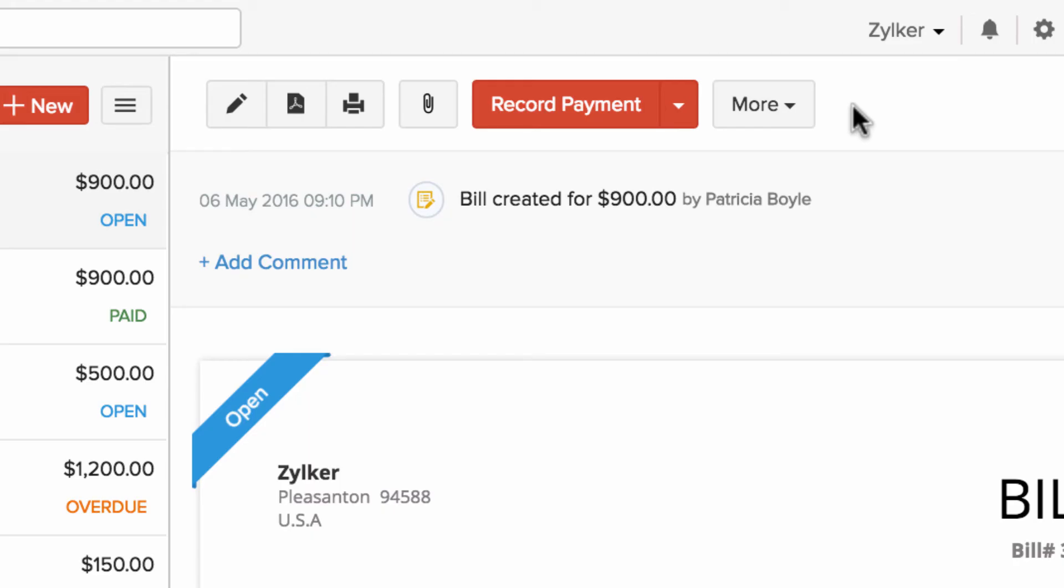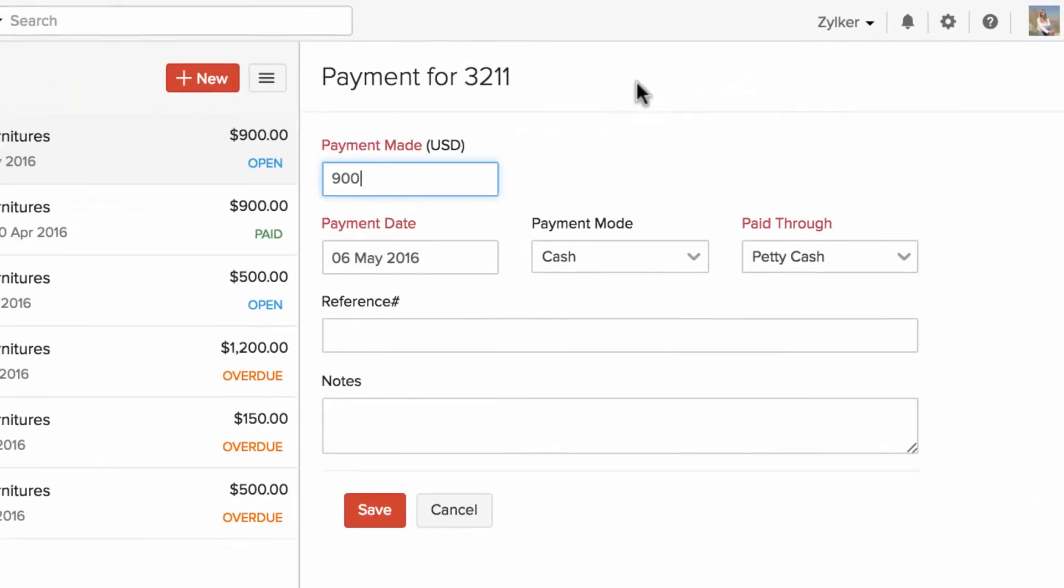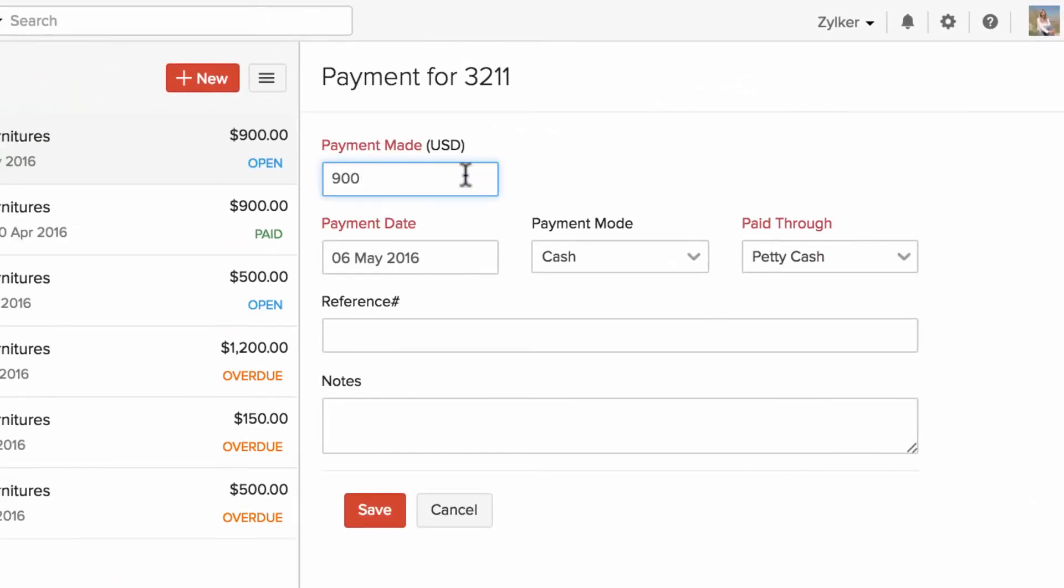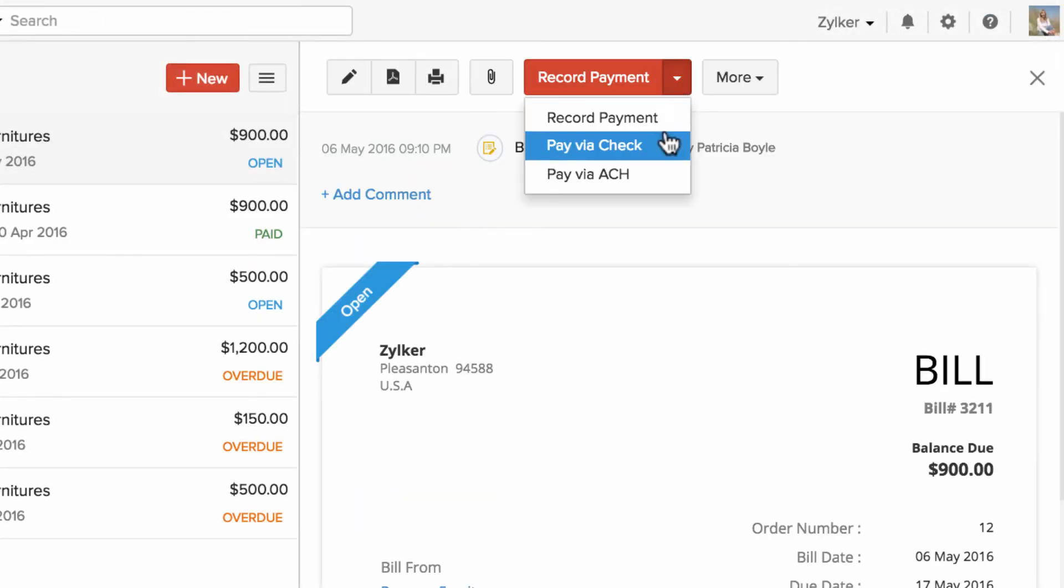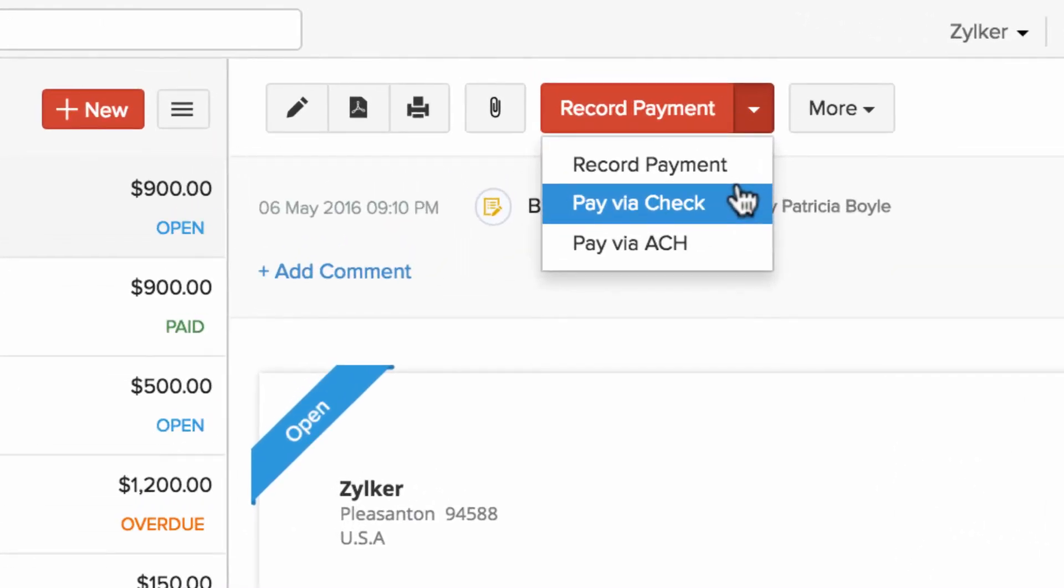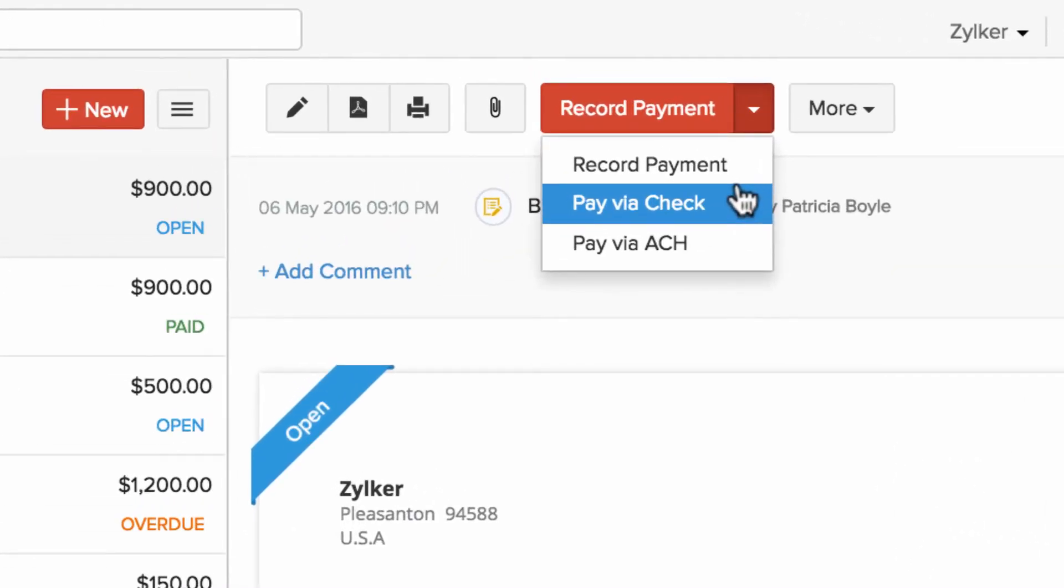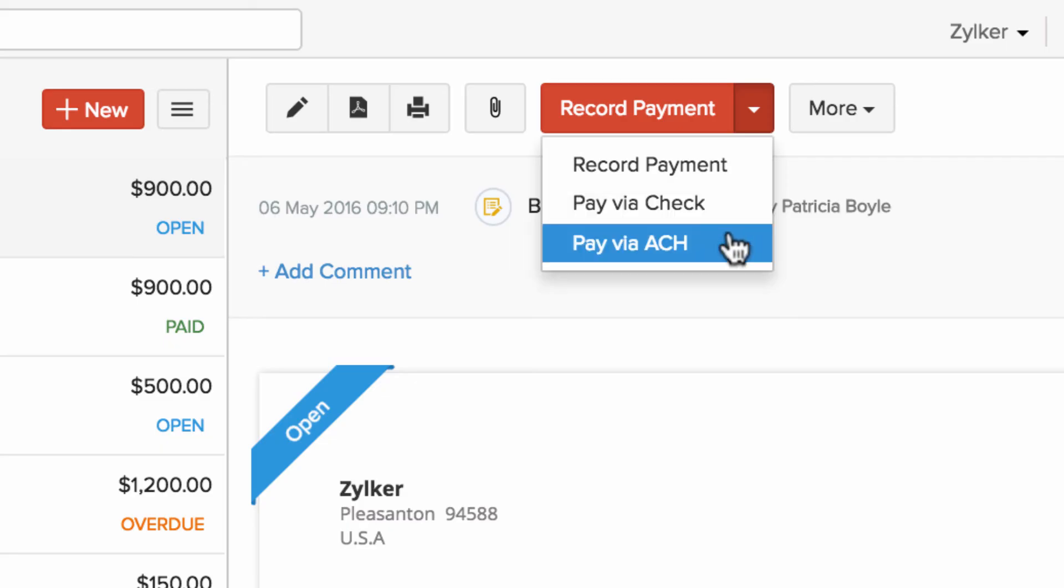To record a payment as soon as you made, you can click on record payment option and enter the details. If you would like to write a check, you can click on pay via check or you can pay via ACH. We are integrated with Forte for the service.